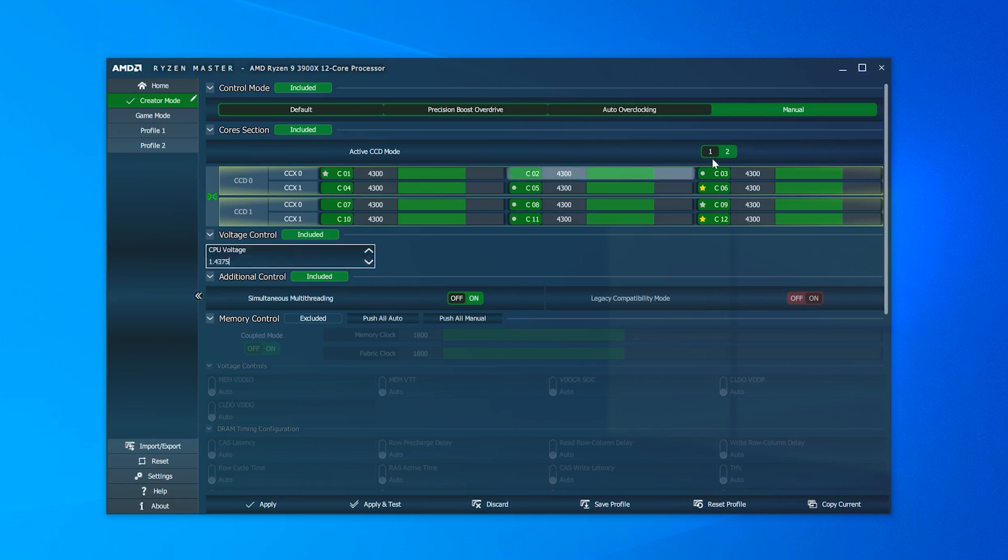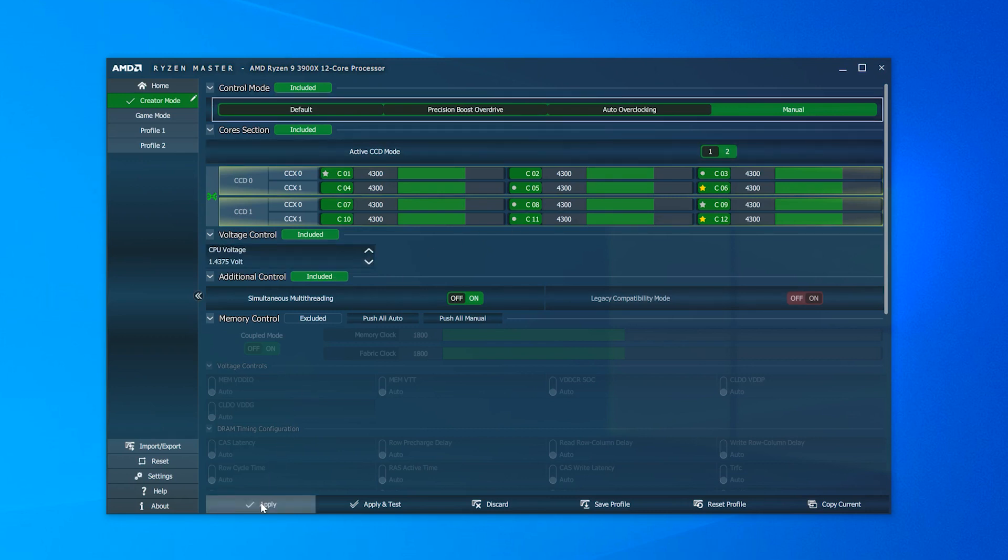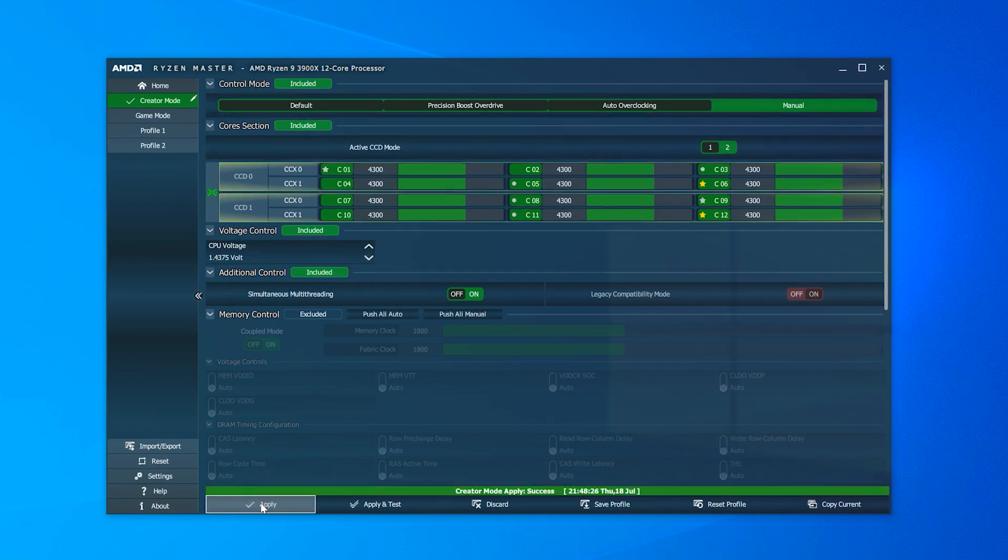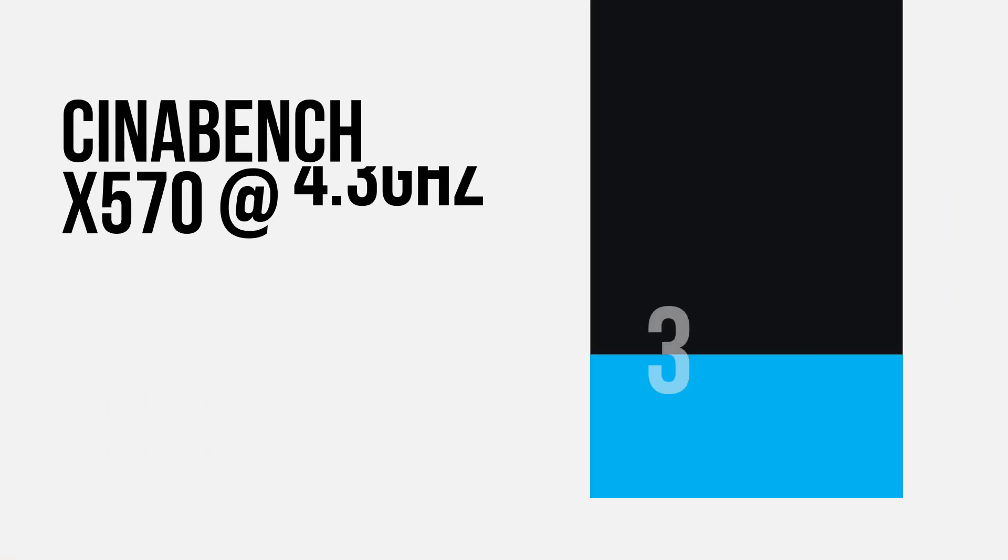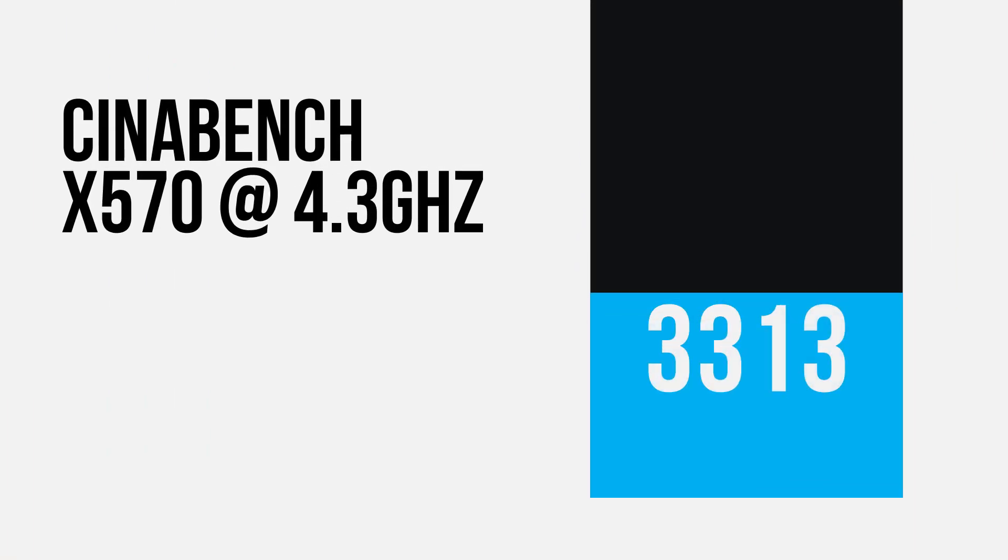In the end, I could only get to an all-core overclock of 4.3GHz on the X570 at 1.43V, which got a very nice Cinebench score of 3313.